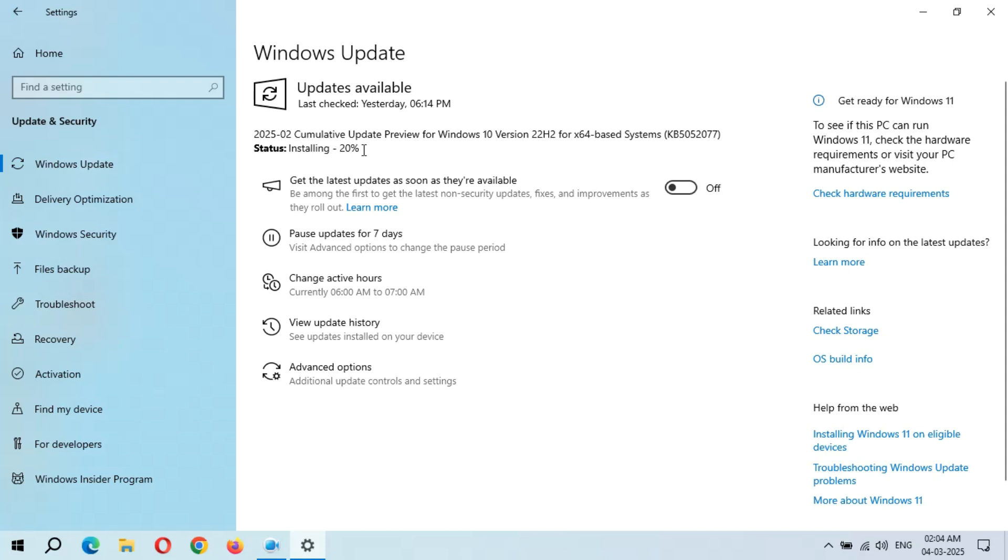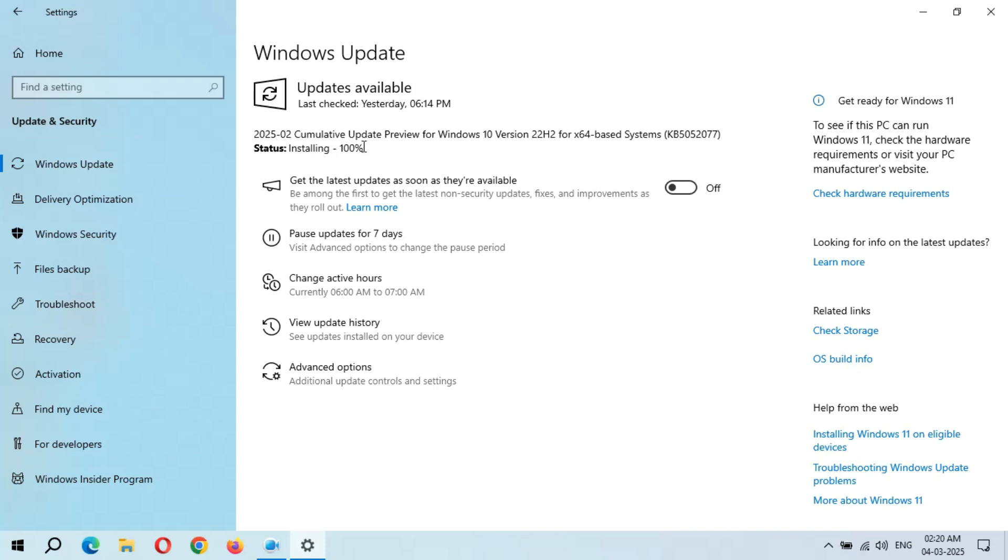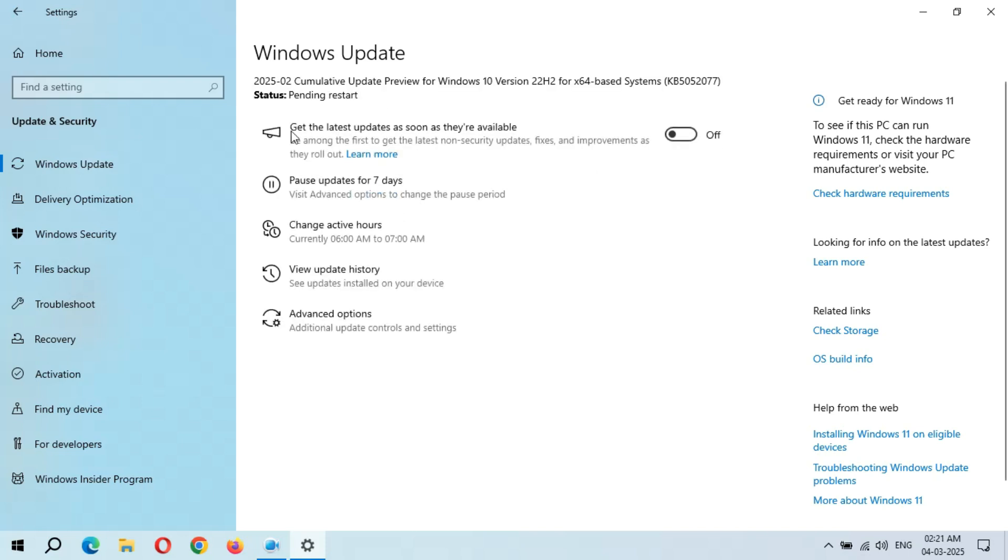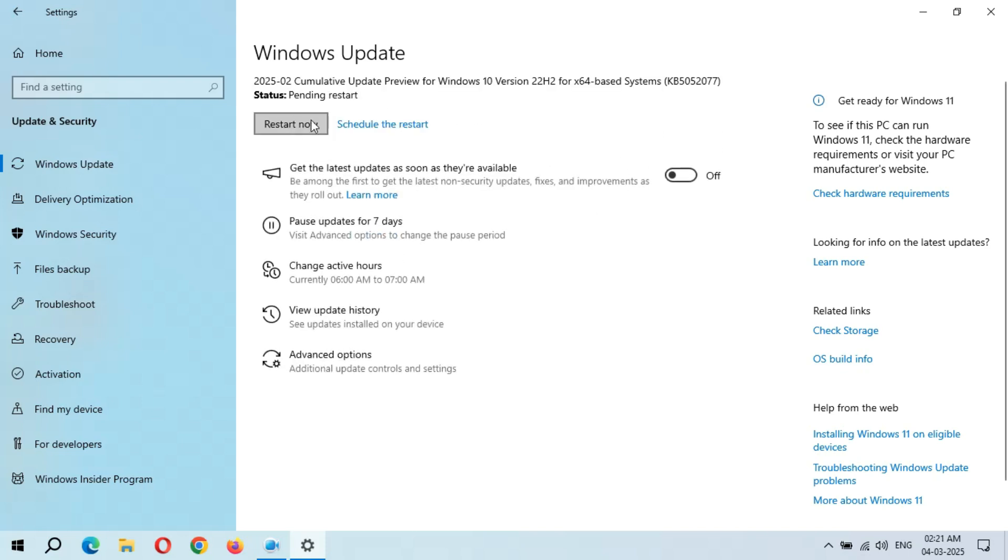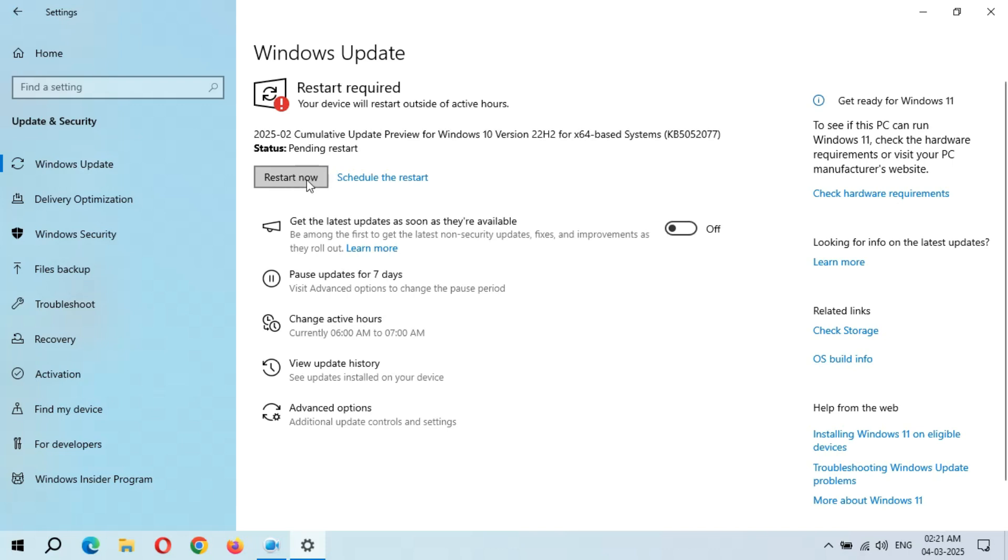Starting. As you can see, currently at 20%. Guys, it might take some time. So here you can see, status Installing 100%. Okay, let's see when... okay, so here we get the Restart Now and Schedule the Restart option. Guys, after the restart, this update will successfully install, which might take 3 to 5 minutes.